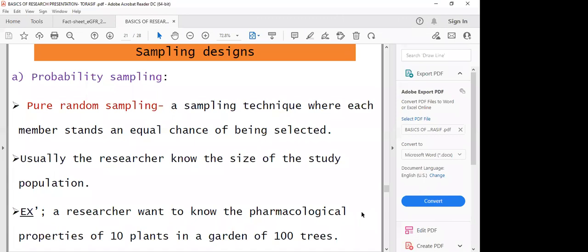For example, a researcher wants to know the pharmacological properties of 10 plants in a garden of a hundred trees. You have a garden consisting of a hundred trees, and you want to determine which plants have pharmacological or medicinal properties. To undertake a research study involving 10 plants, you just collect them randomly — go randomly to the field, collect 10 plants, and study the properties of the plants collected through a simple random study.